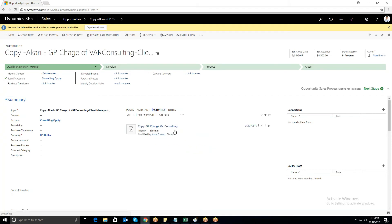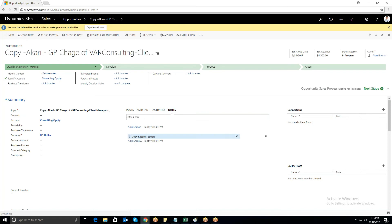The attributes selected in the configuration page will be copied here.